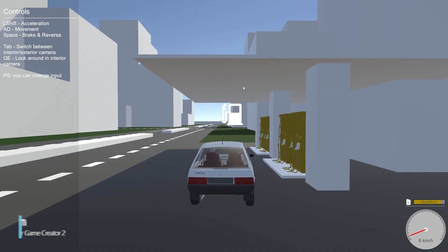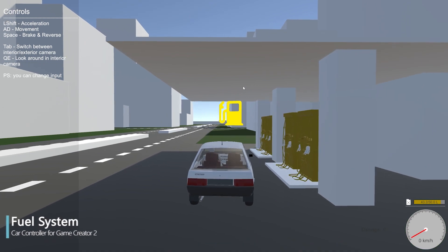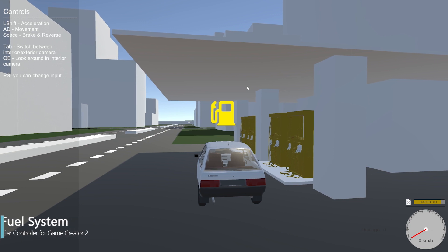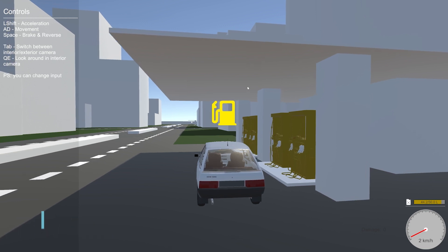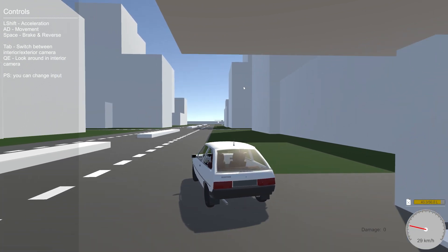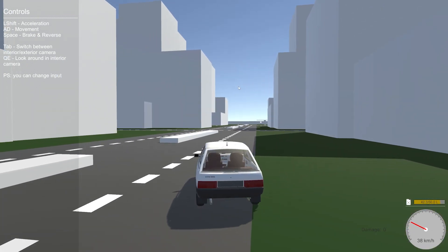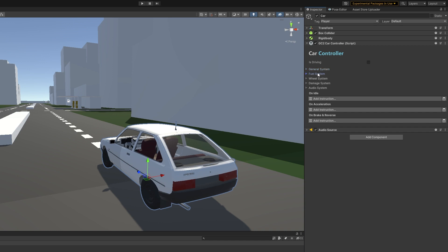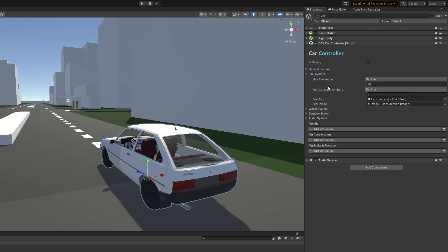The fuel system for this car controller allows you to have fuel in the car which will deplete at the rate you set. You can refuel the car, and this can be stopped at any time. You can also turn this off entirely if you're not interested in fuel at all — just change the fuel consumption rate and you can display it.